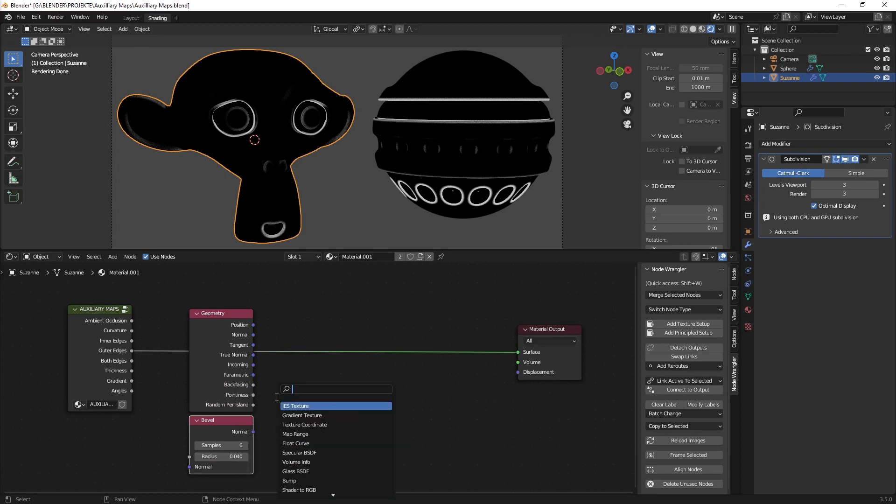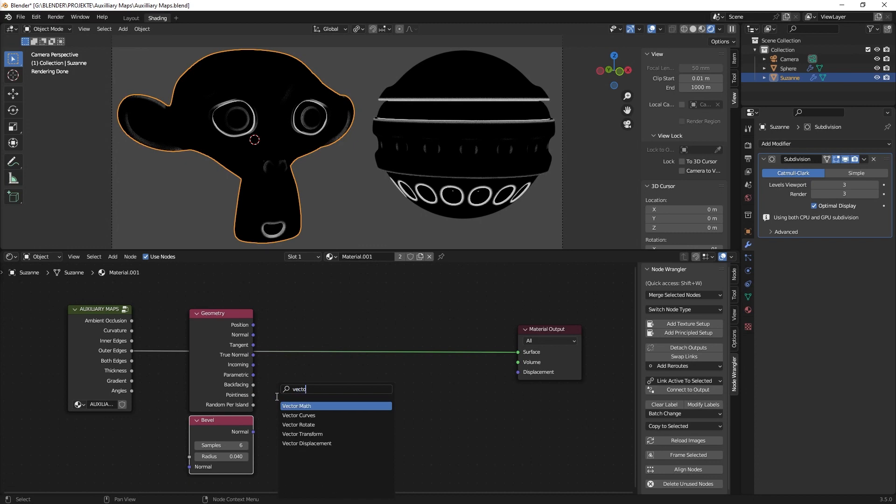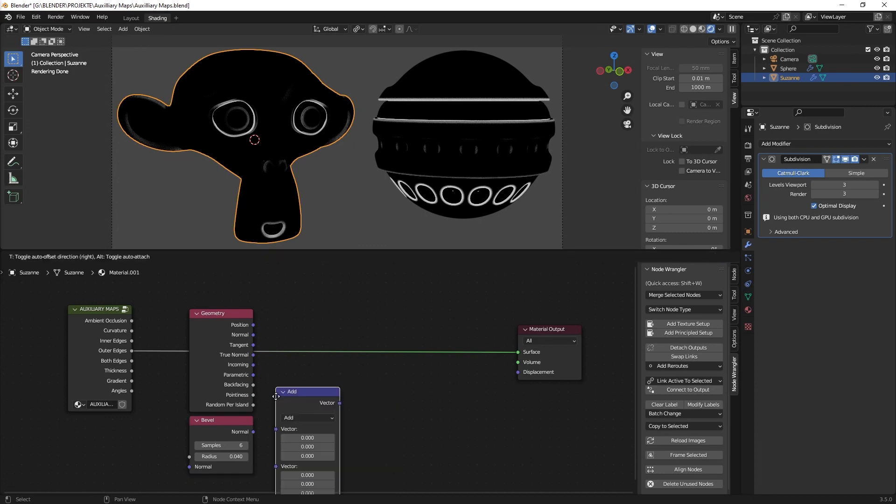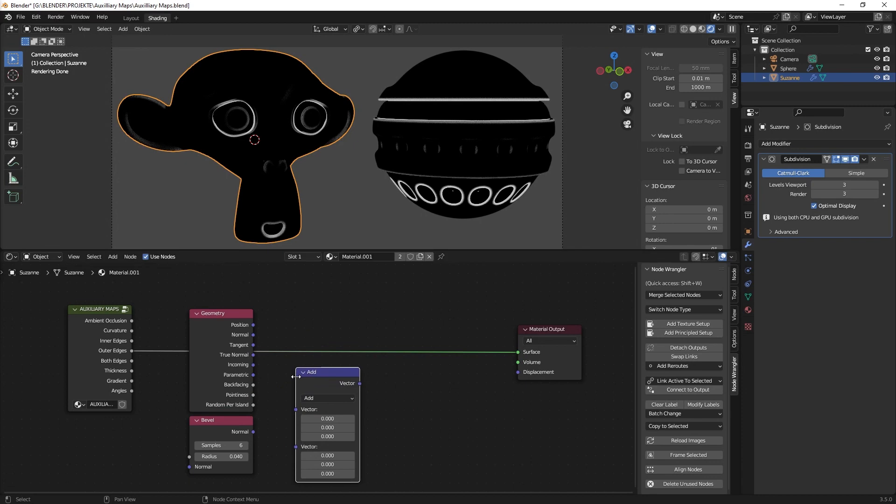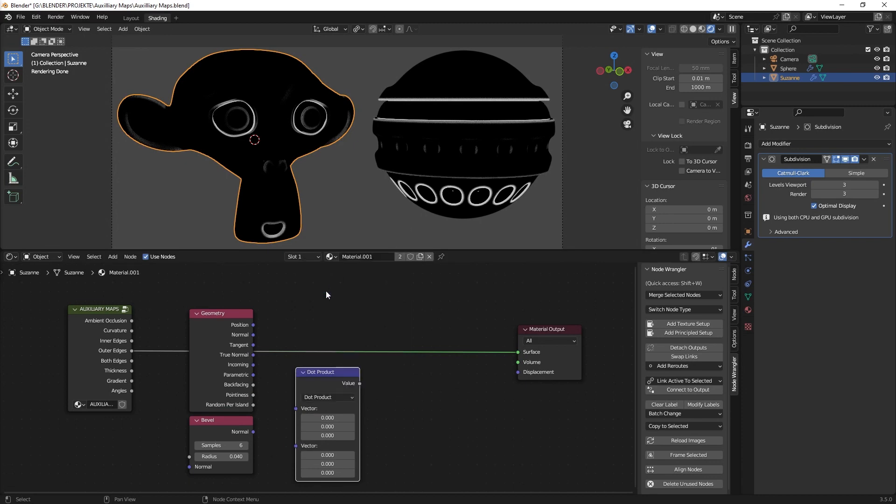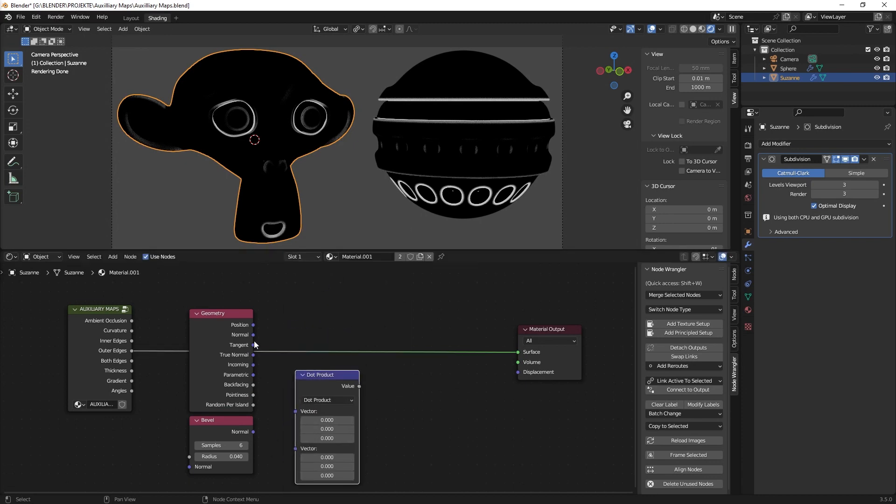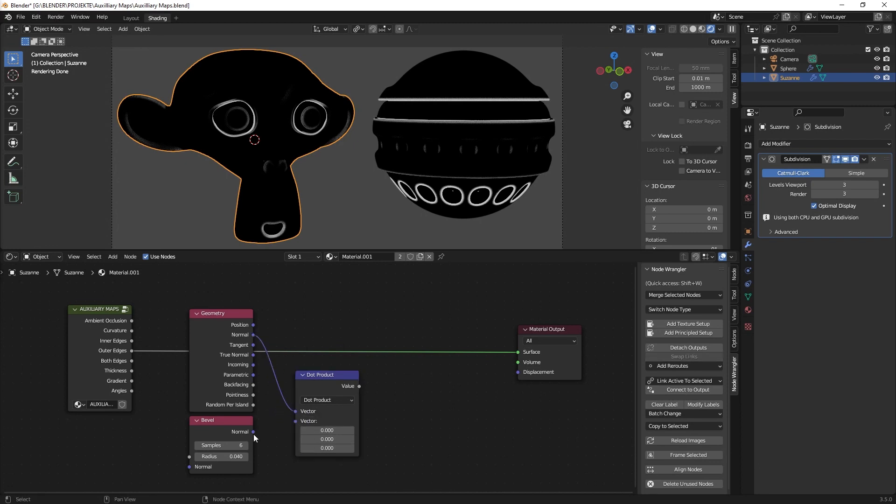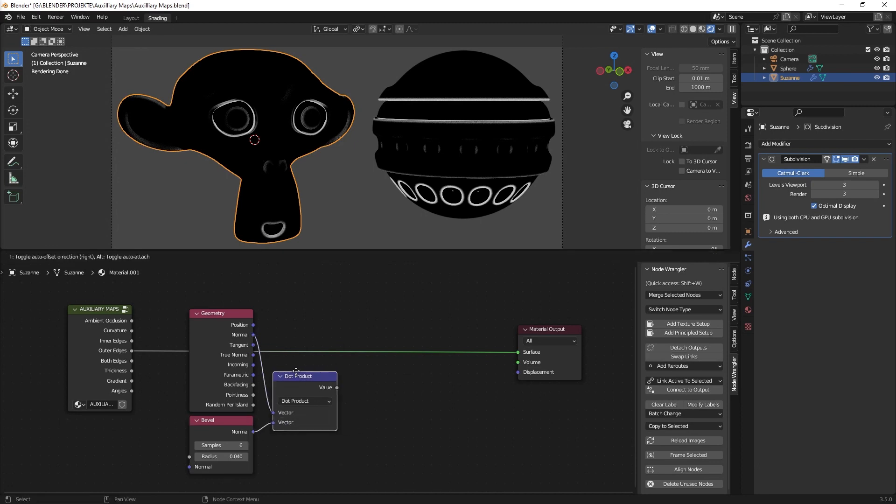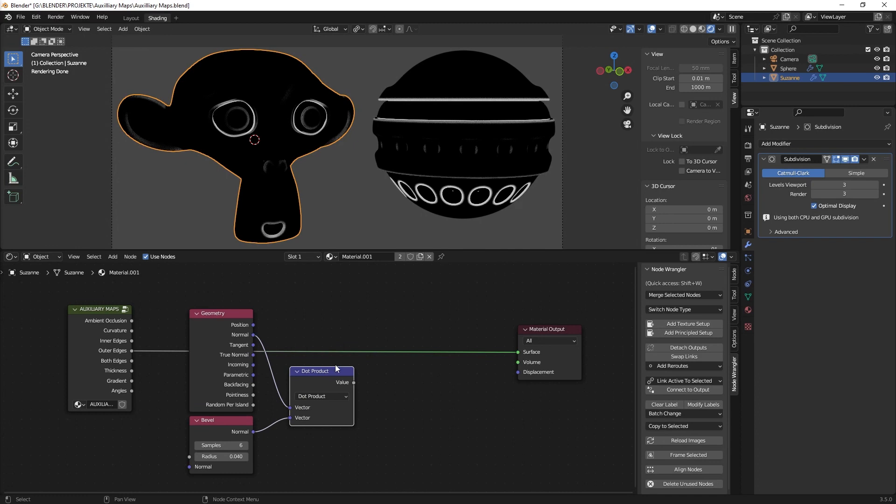And then we use the pointiness vector math and there we go to a dot product. Don't get confused that you have seen it before but what I'm doing with it is a different way.